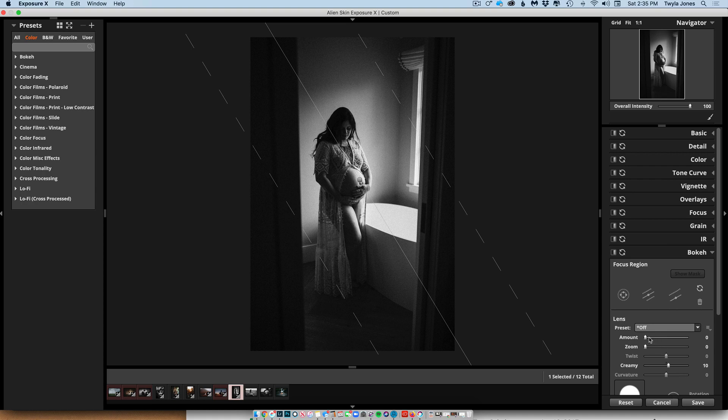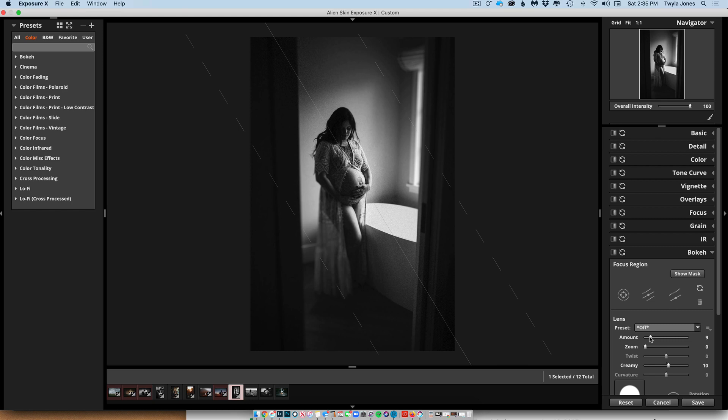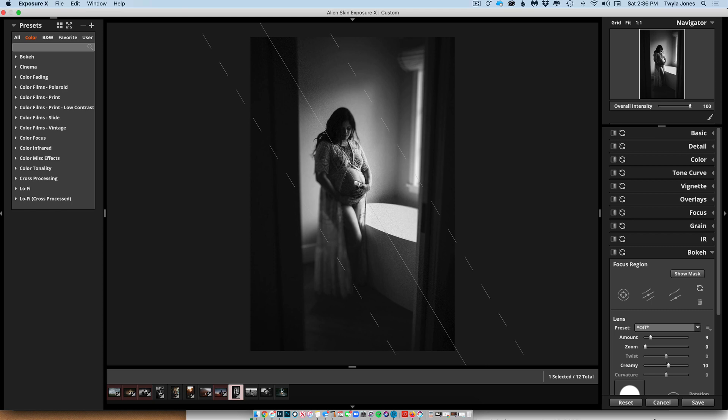So I will link that for you if you are interested in learning more about editing. And so I do all my edits in Lightroom. And then afterward, I take them sometimes like this.